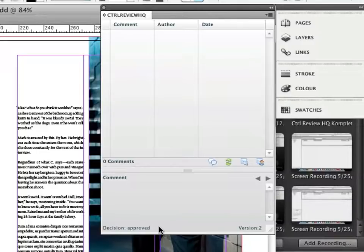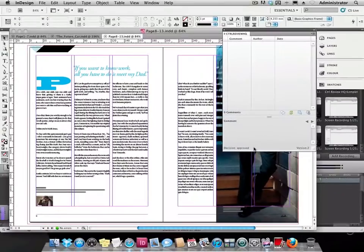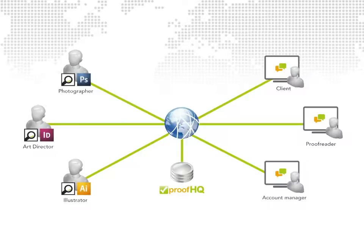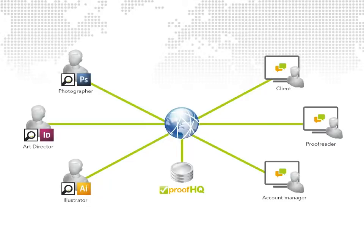These are the basic steps on how to use and set up ControlReviewHQ and ProofHQ. Of course there are many additional features and possibilities that will make this review process fit your needs.